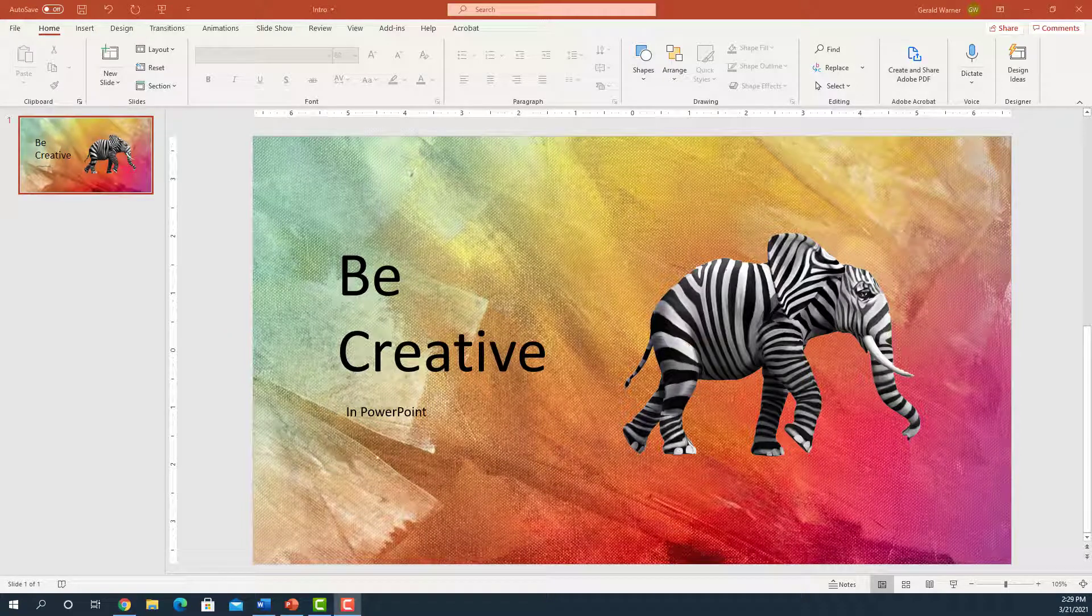In this tutorial, you'll learn two ways to change the slide background in PowerPoint. Keep in mind that on a slide, you have a background and you have layers.